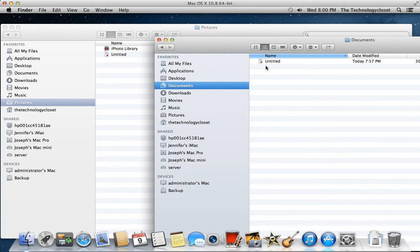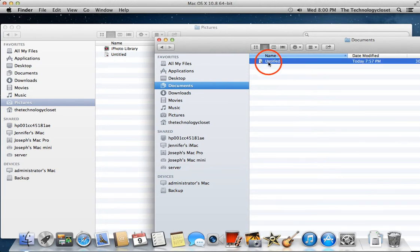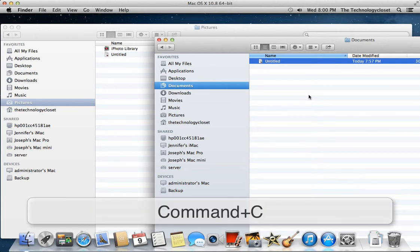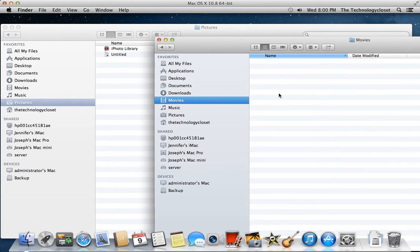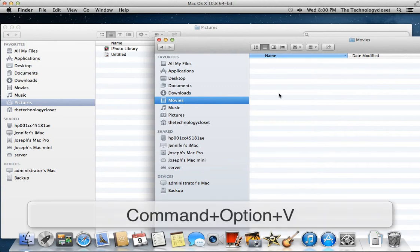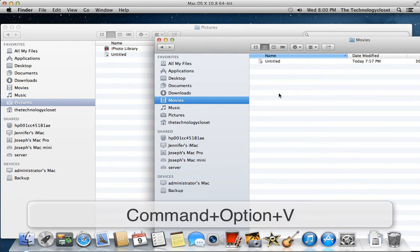What if I wanted to move this file from Documents into the Movies folder? Okay, you do the same procedure, highlight it in Finder. Command-C copies it. This time, when we go to the Movies folder, we're going to do Command-Option-V, and that puts it there.